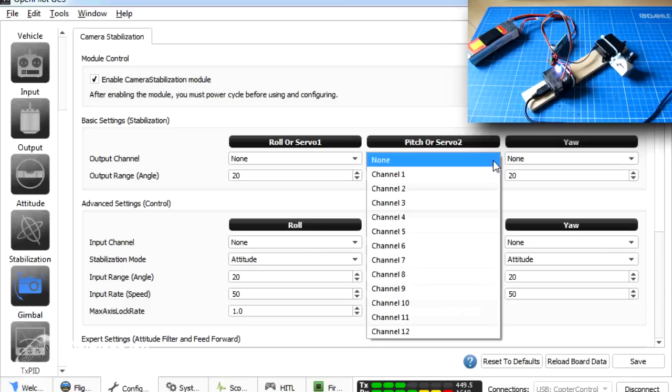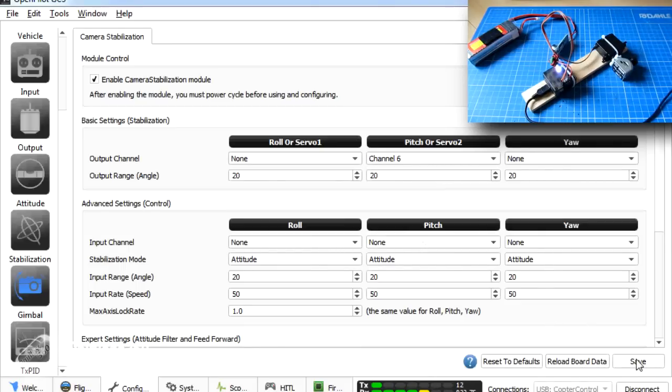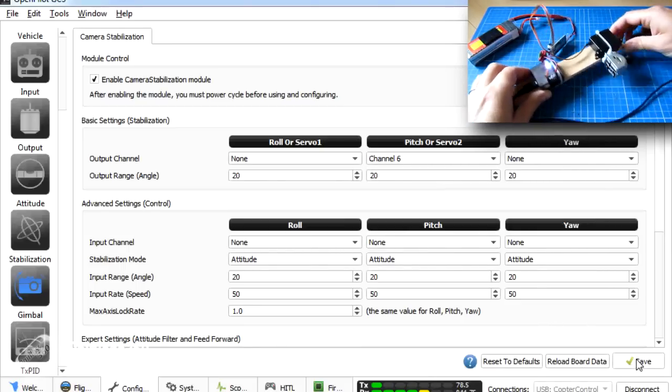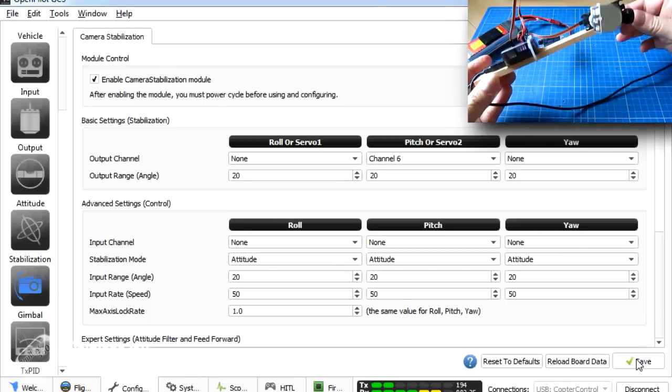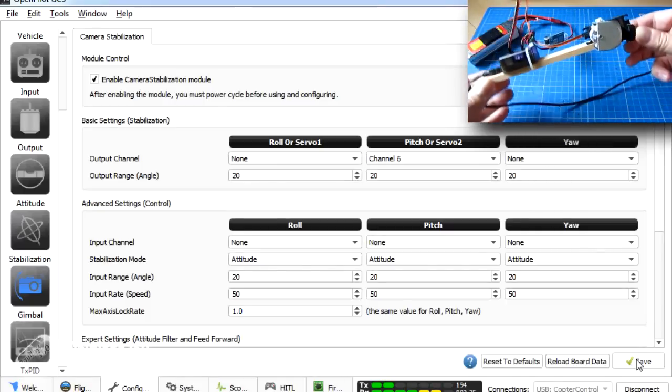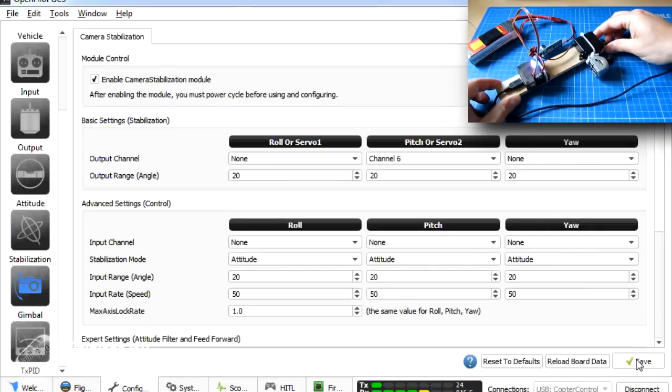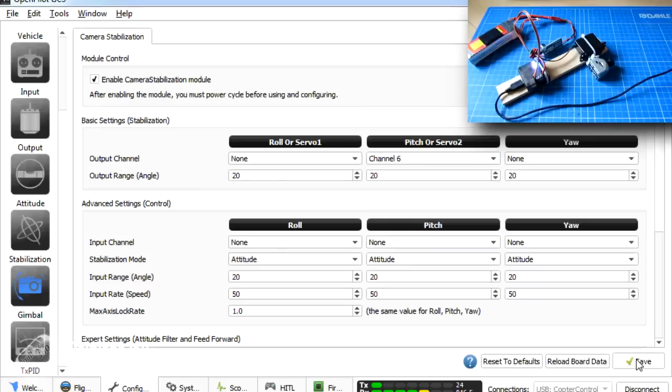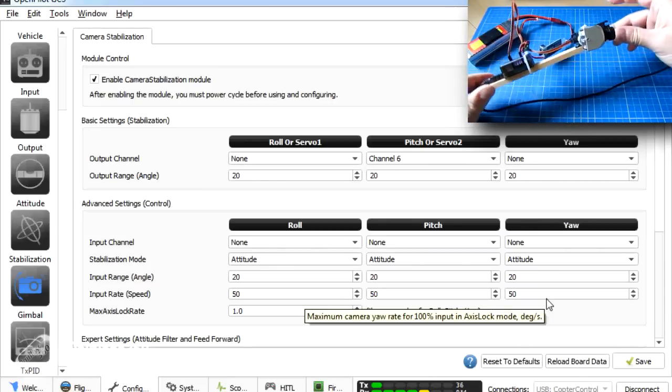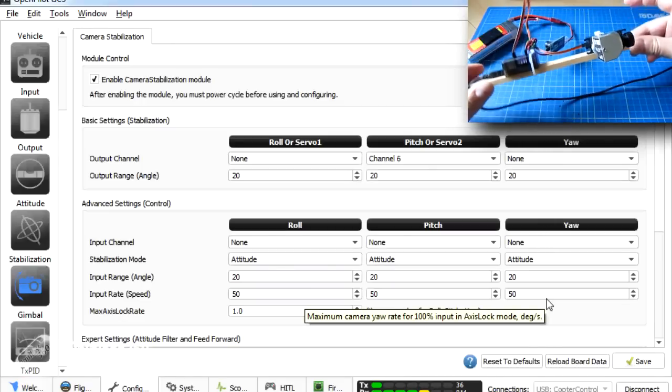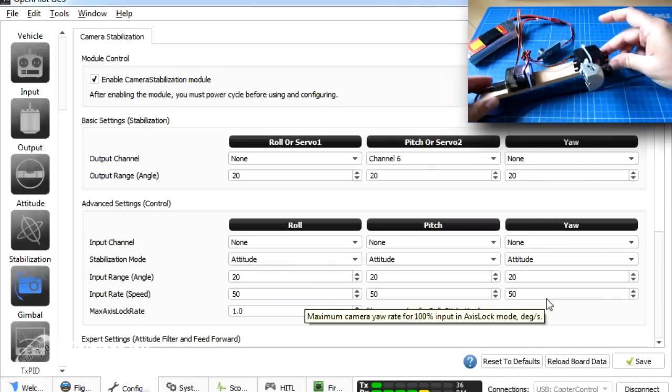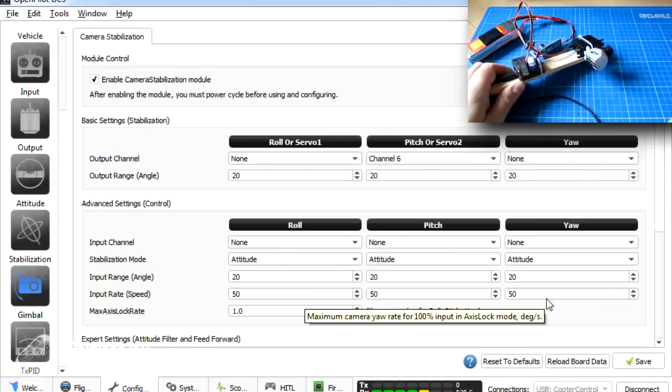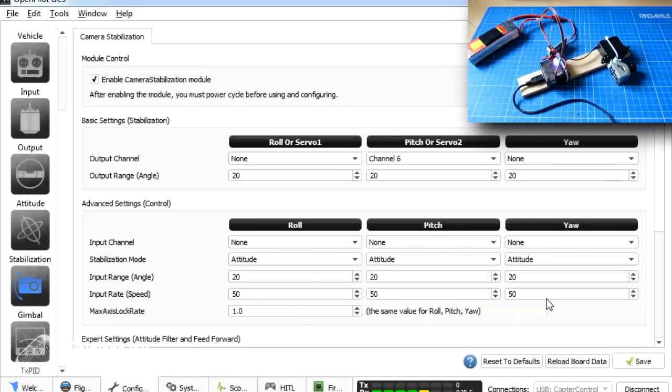So we'll go back into camera stabilisation. We'll say the pitch servo is on channel six. Because it's pitch that we want. We'll save that. Here we go. And now we have very rudimentary stabilisation. But as you can probably see it's over compensating. It's going too fast. Now what you can do is if you find that it's going the wrong way. So at the moment it's stabilising the right way. It's just probably moving a little bit too much. We can actually change some of the values.